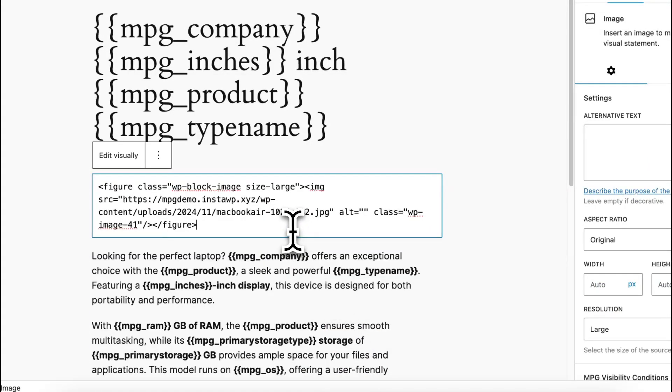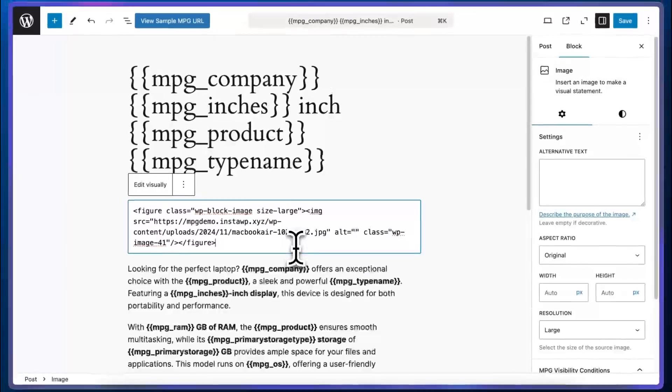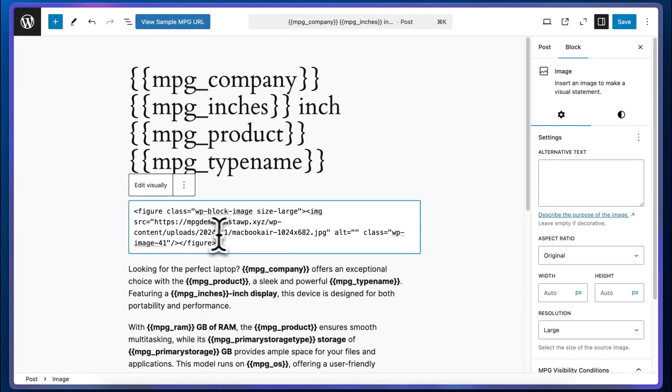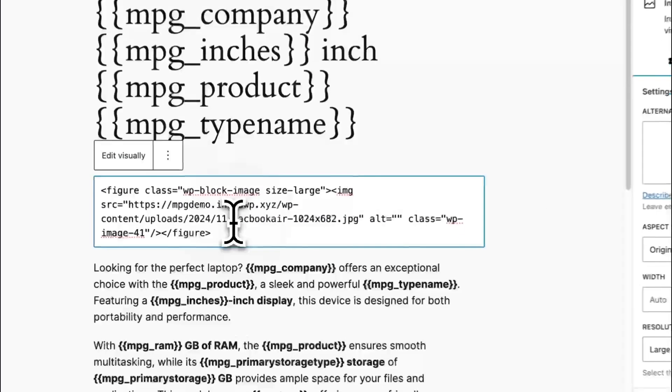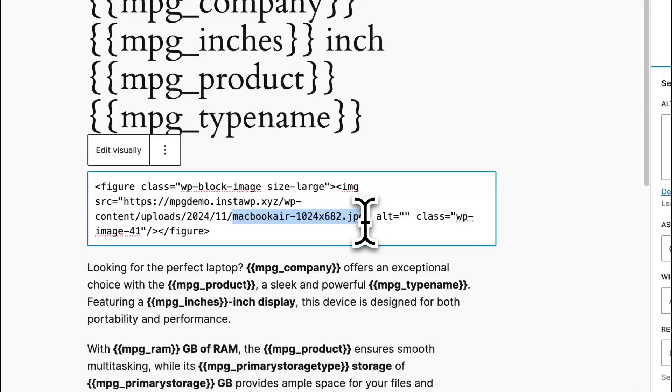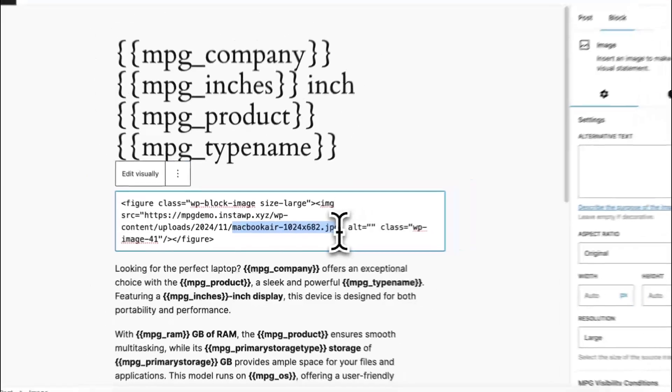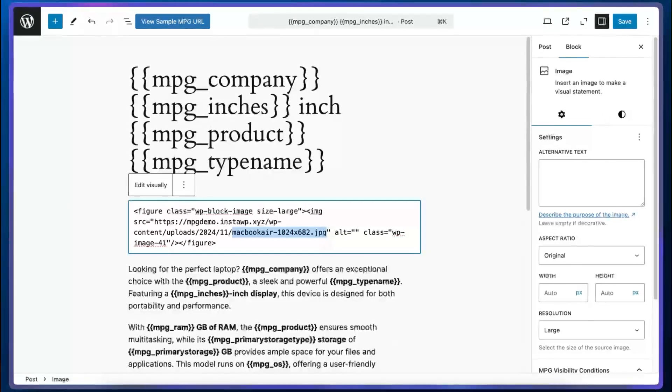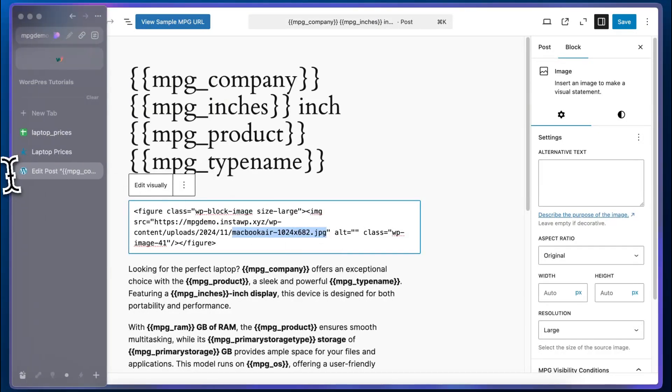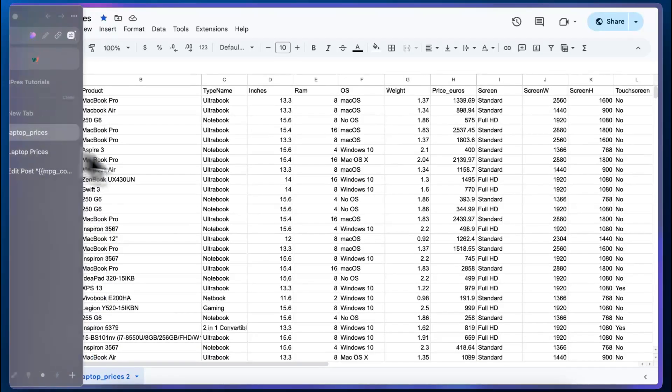Now, once we can see the code, we'll need to find the line with the file name. It's actually this line. So I'm going to highlight the file name, it's macbook-air-1024-by-682.jpg. And we need to replace this with an mpg shortcode that references or corresponds to a header in the source file that also corresponds to a list of image file names.